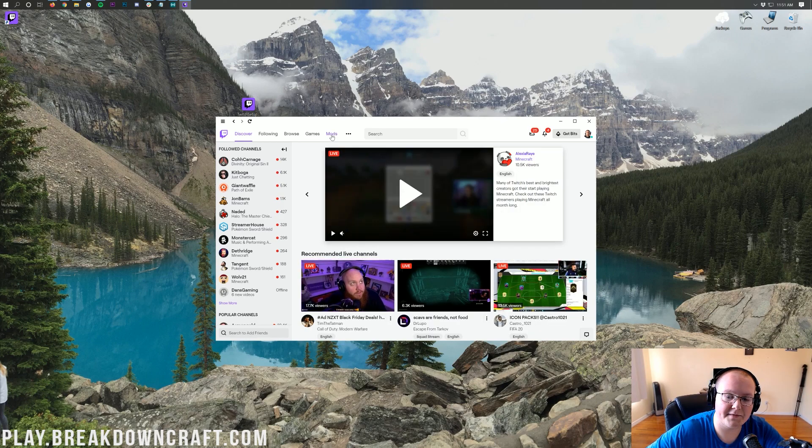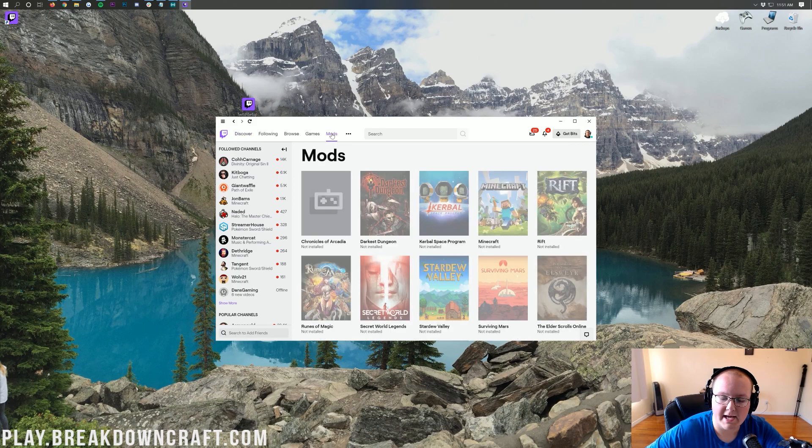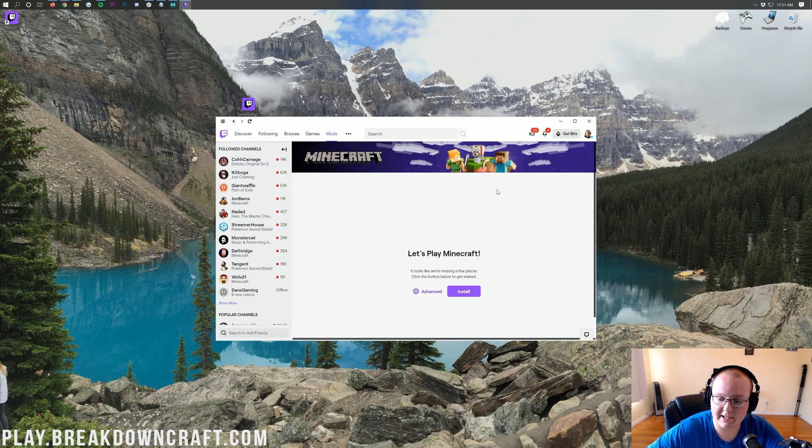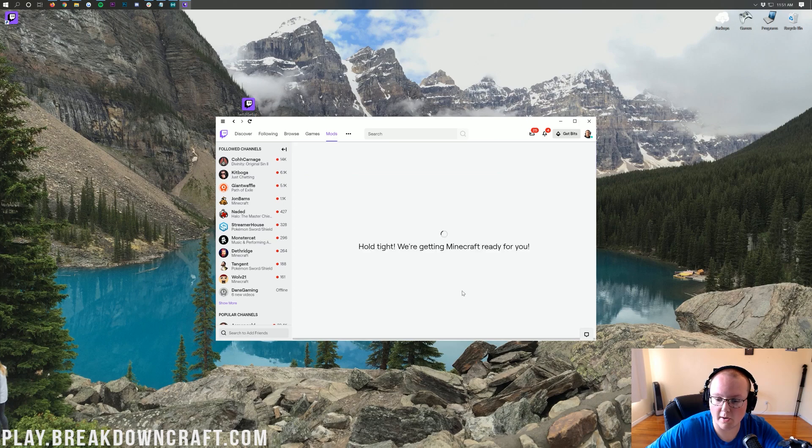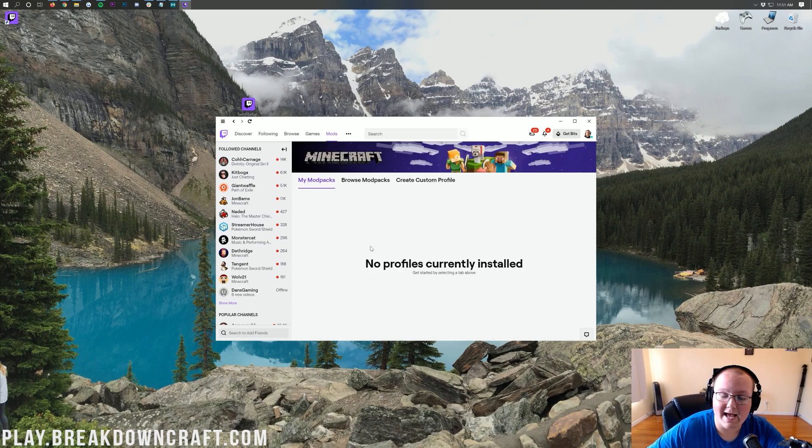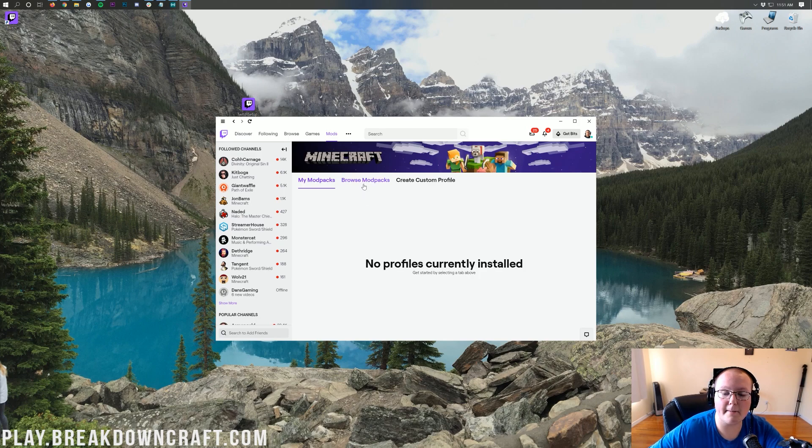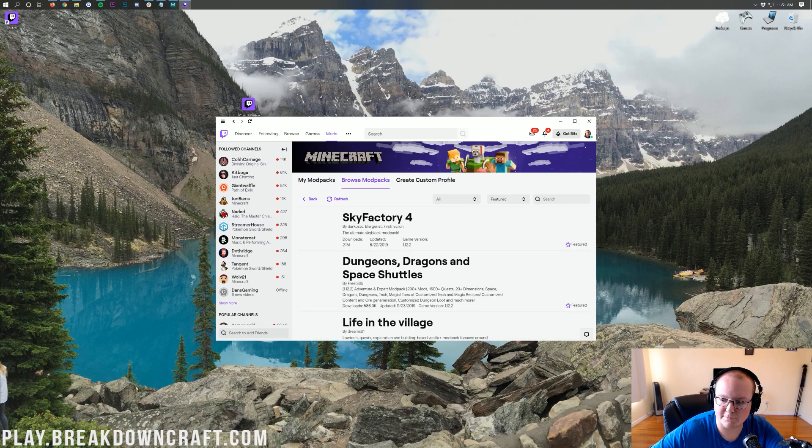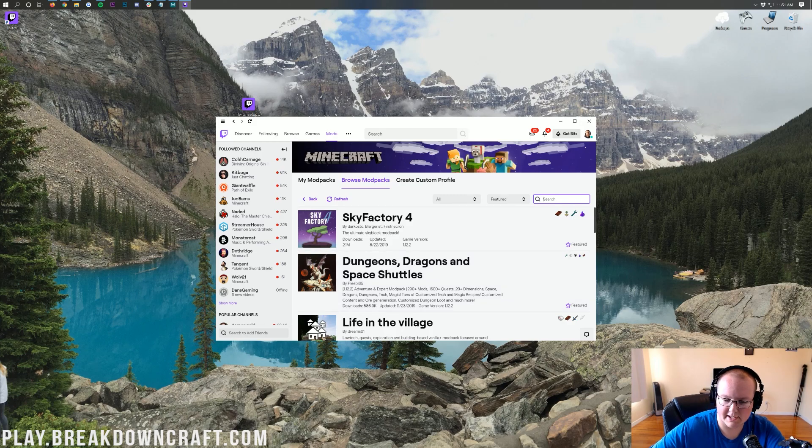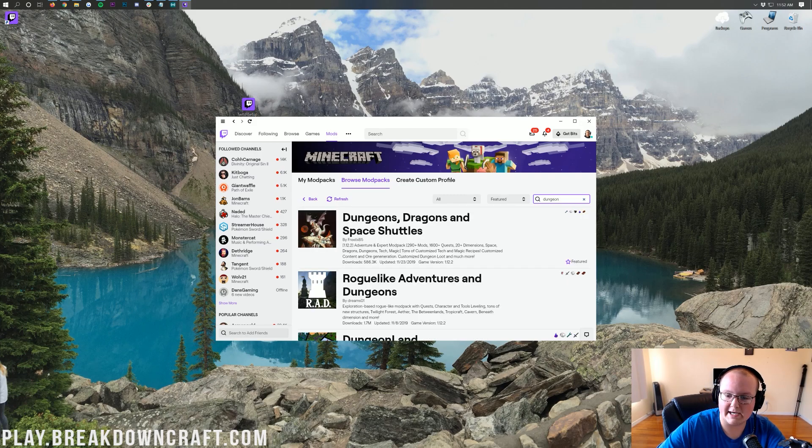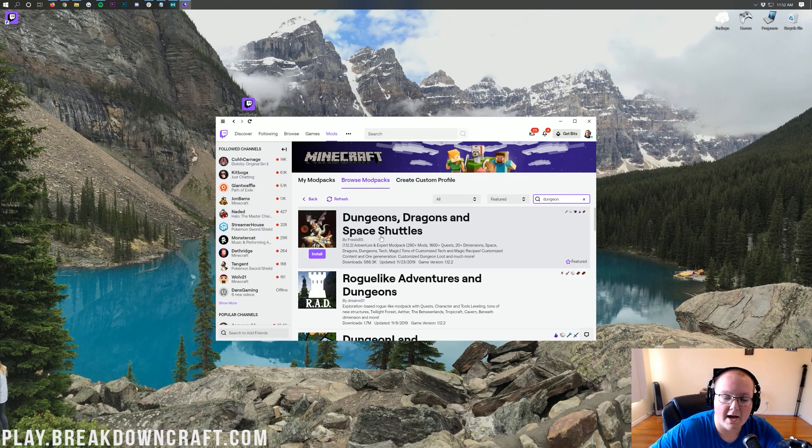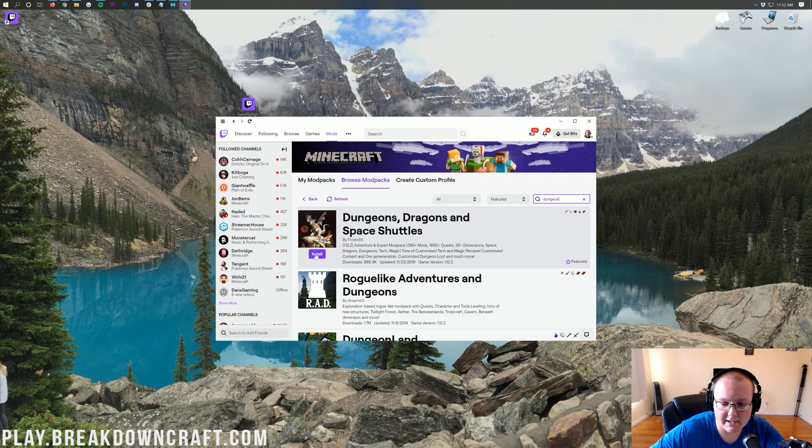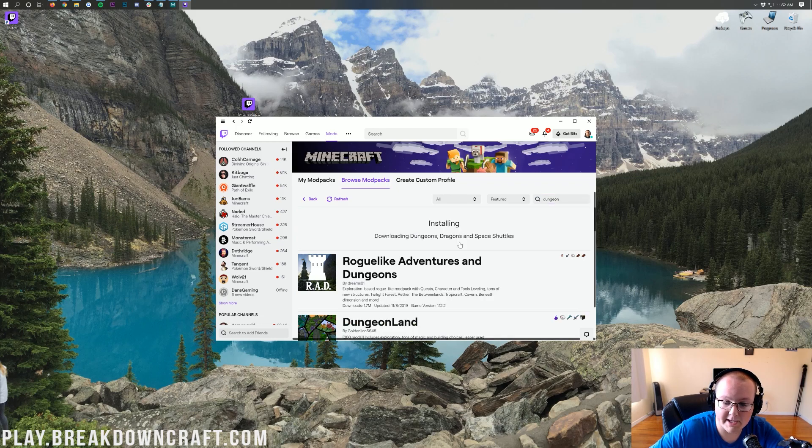Here we are on the Twitch app homepage. What we want to do is click on the mods tab up here at the top. You'll have Minecraft in here. Click on that, then click on that purple install button on Minecraft. It says hold tight while it gets Minecraft ready. Then you want to click on Browse Mod Packs. From here, click on this search box over here to the right.